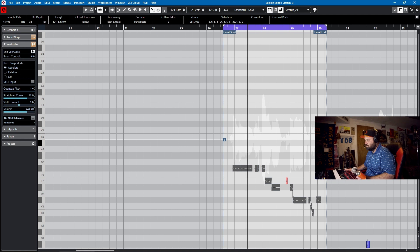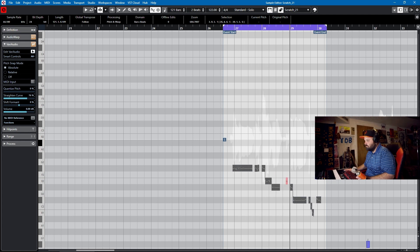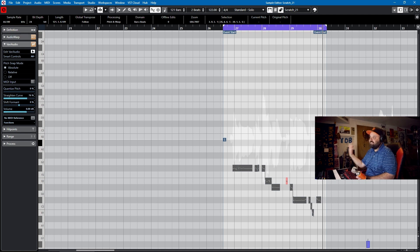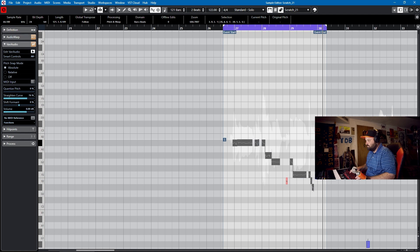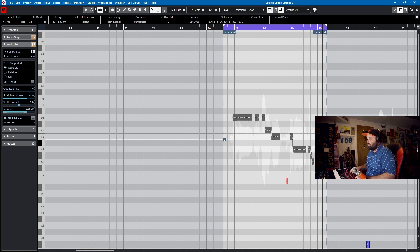Now, if I sang that an octave lower and then auto-tuned it, or pitch corrected it, it would sound way better. The key takeaway is that the closer you sing to the target pitch, the better the pitch correction algorithm will perform.